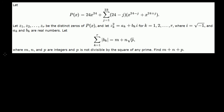So I'll tell you ahead of time, this problem is no joke. But if we do it step by step, it's actually not too bad. But it's not an easy problem, so don't get discouraged if you don't even know where to start. So let p(x) equal 24x to the 24th plus the sum from j equals 1 to 23 of (24 minus j) times (x to the 24th minus j plus x to the 24th plus j).